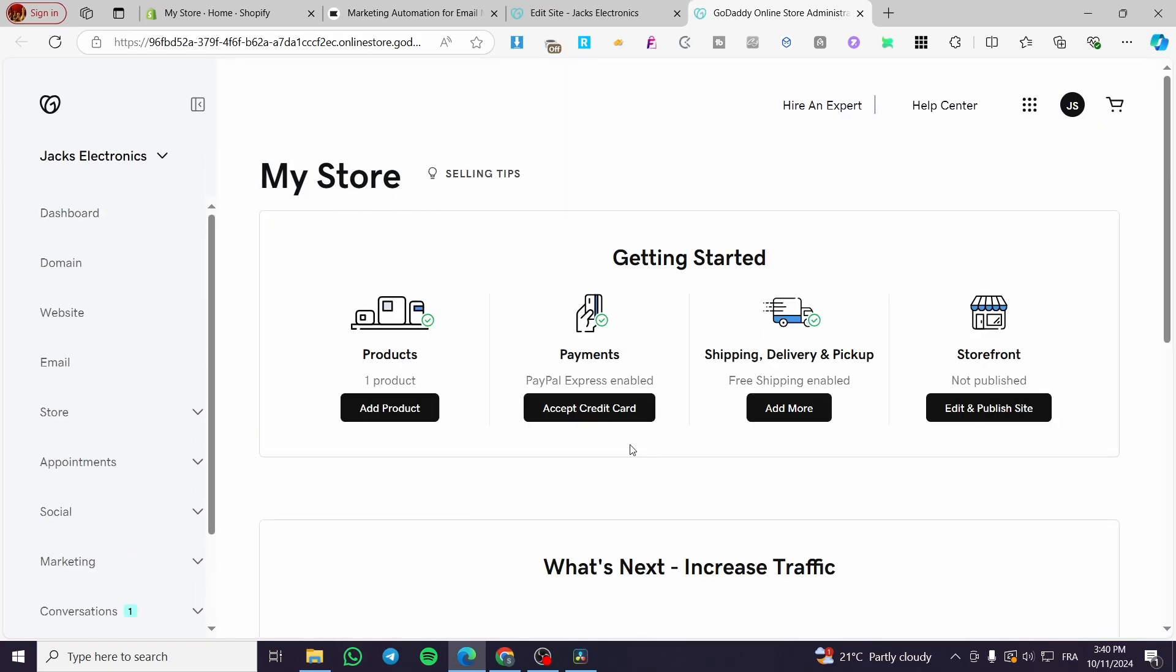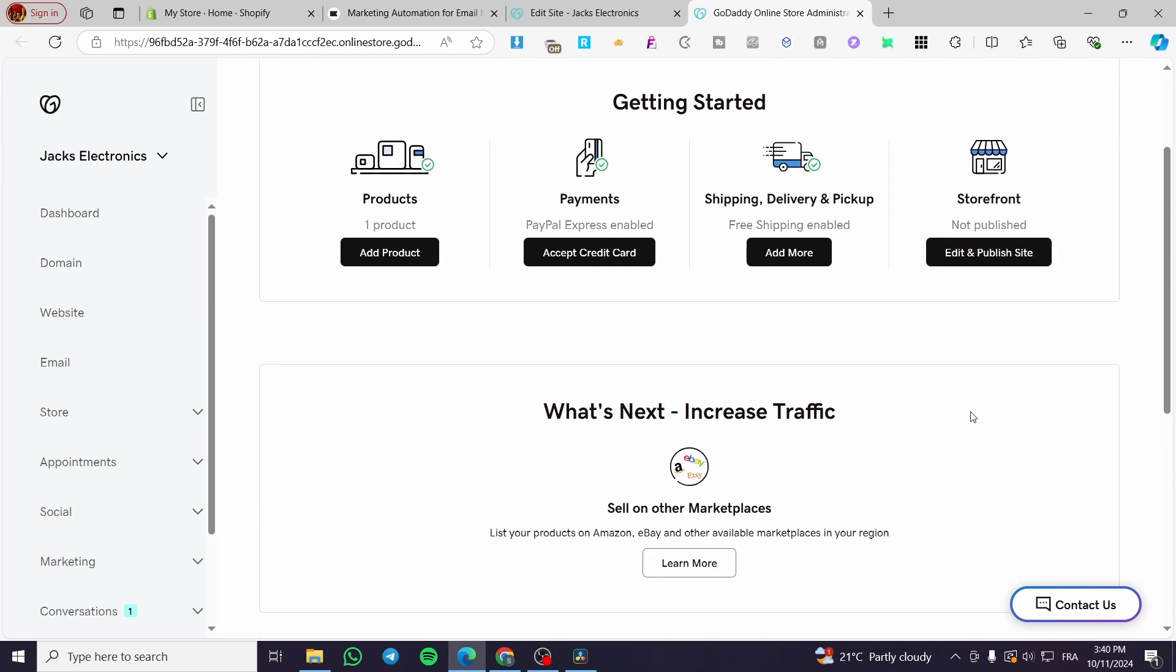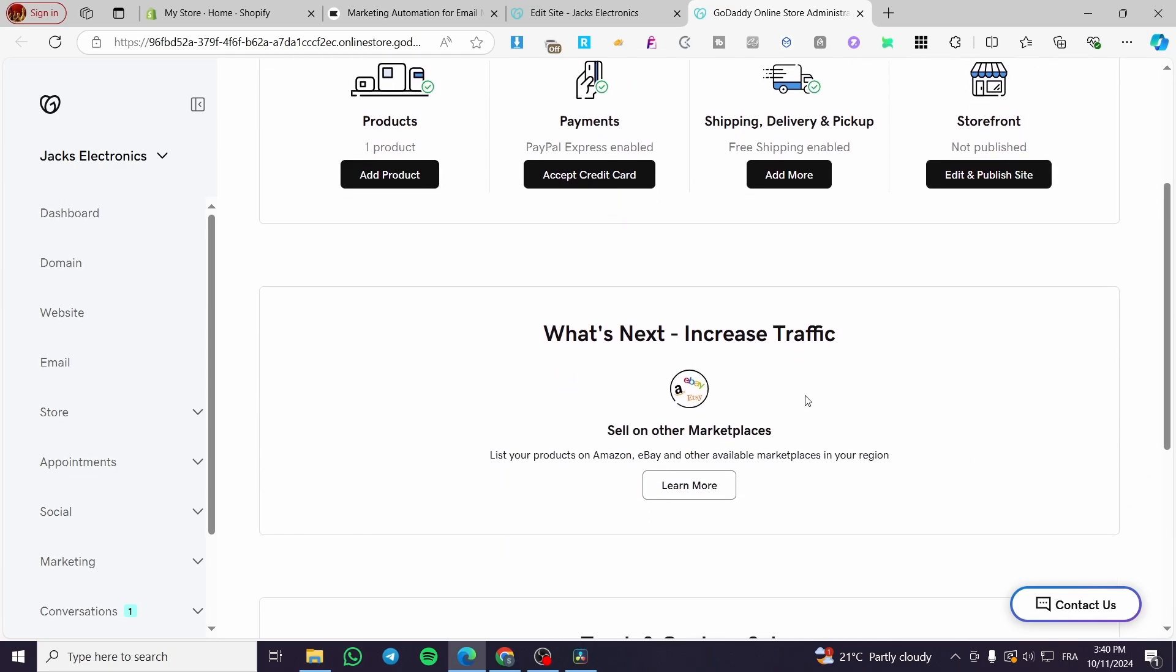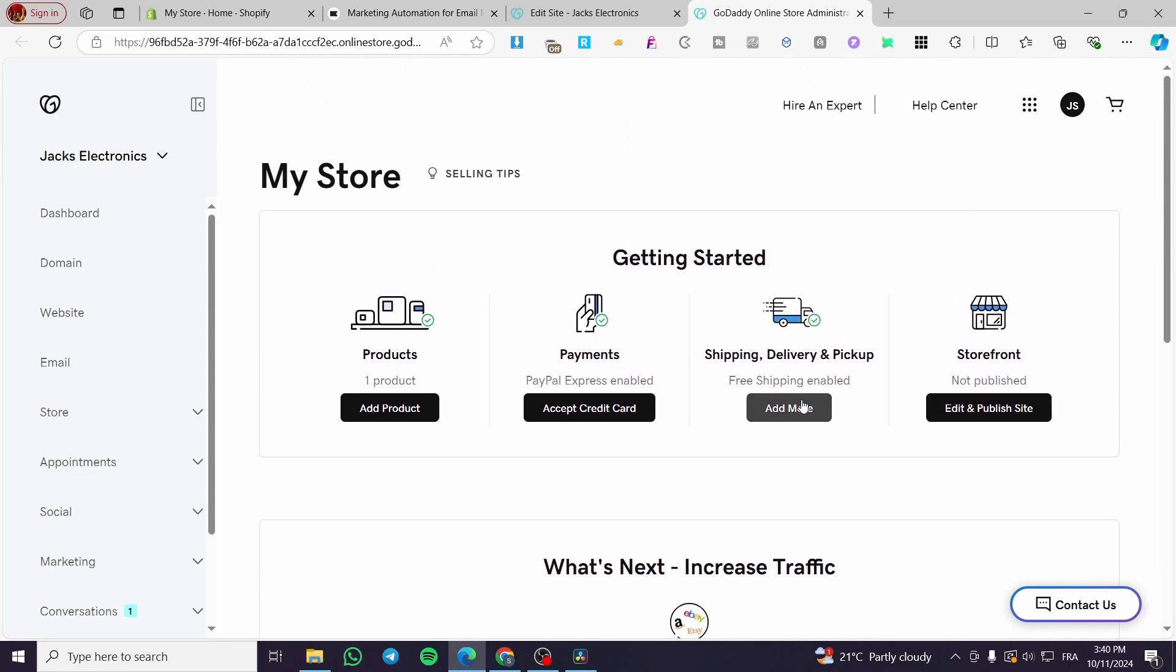And from here, you can go ahead and add the product, accept credit card, add some more like shipping, delivery, pickups, and edit the storefront. So that was all for today's video. Thank you guys for watching.